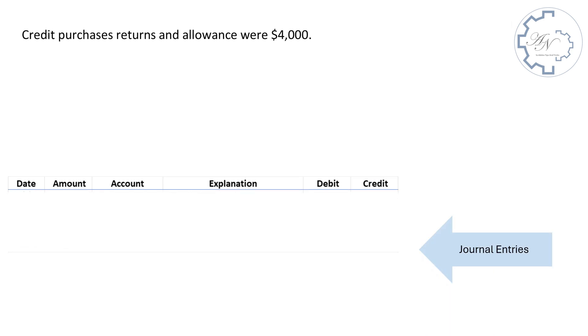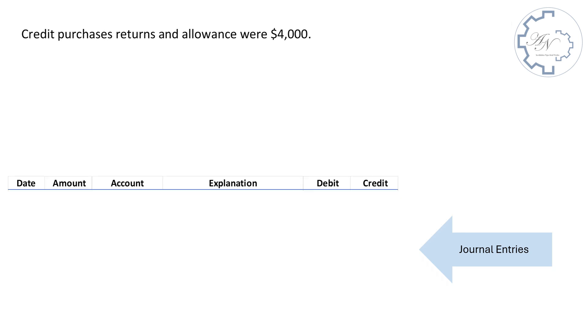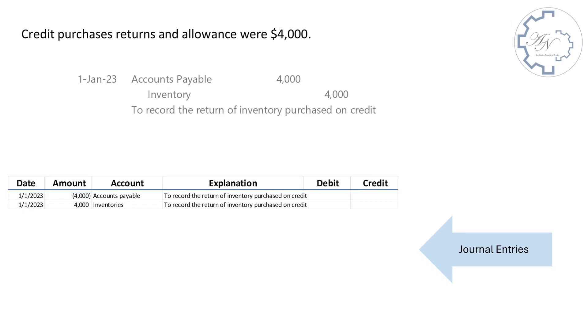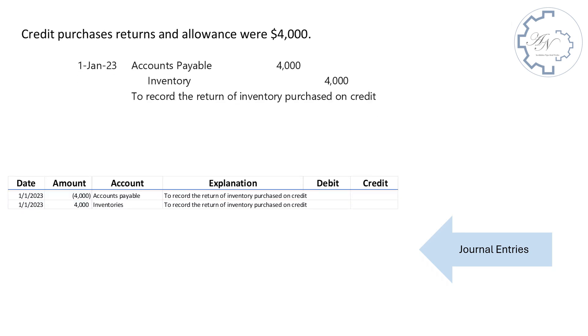Credit purchases returns and allowance were $4,000. The entry is, debit accounts payable by $4,000. Credit inventories by the same amount.